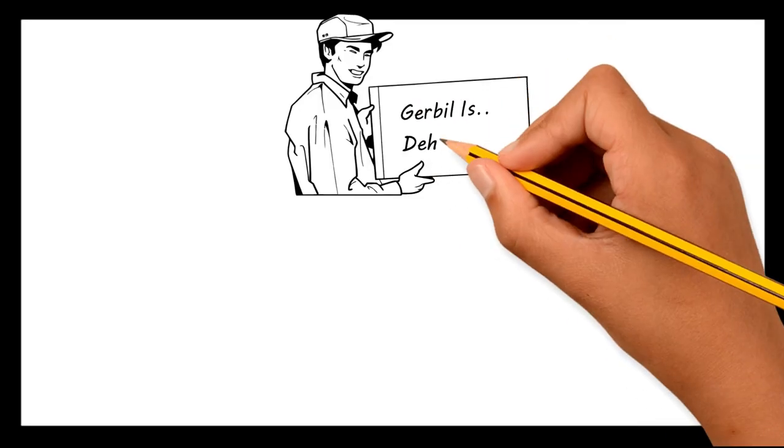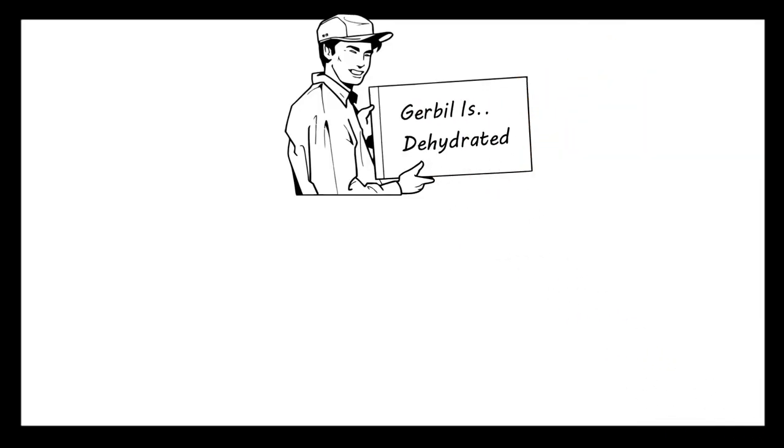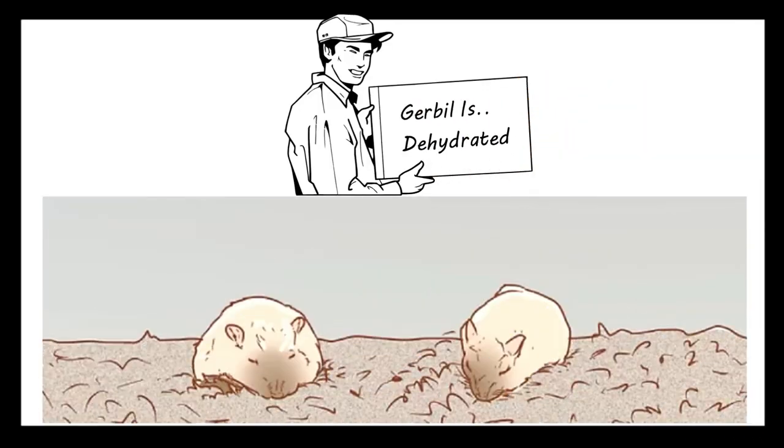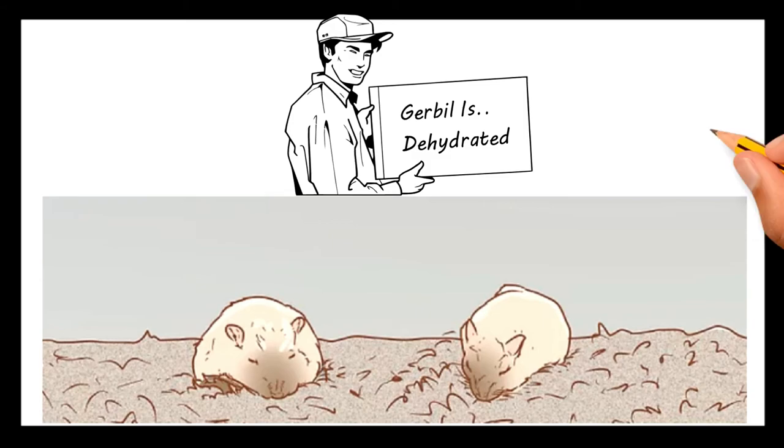If your gerbil is dehydrated it will be lying limp in its cage hardly moving around. If you believe your gerbil is dehydrated there are a few things which you can do for them.